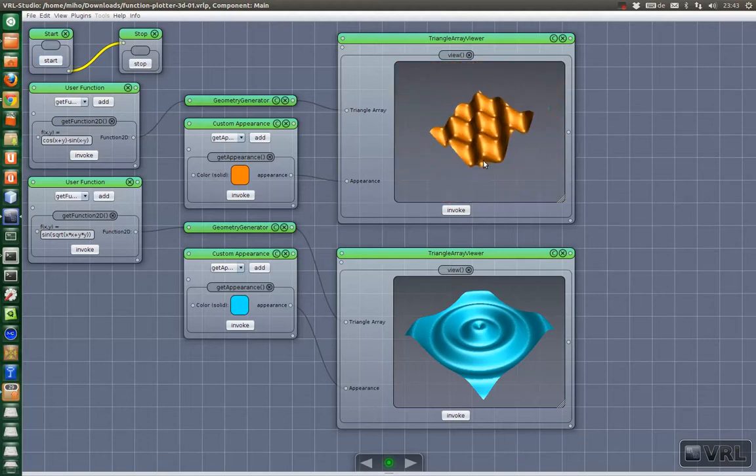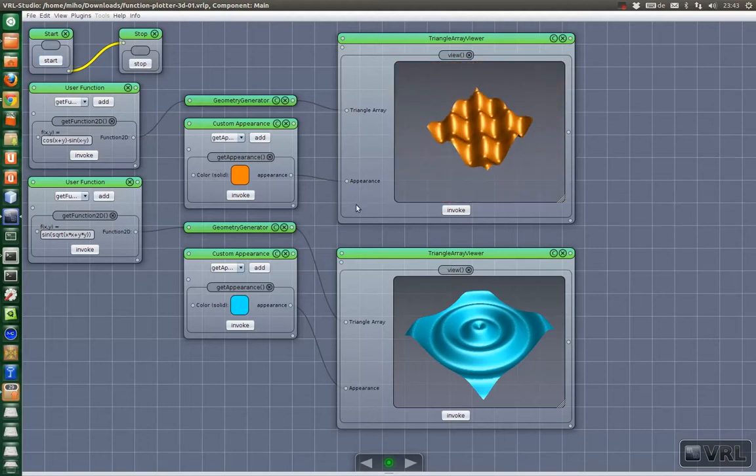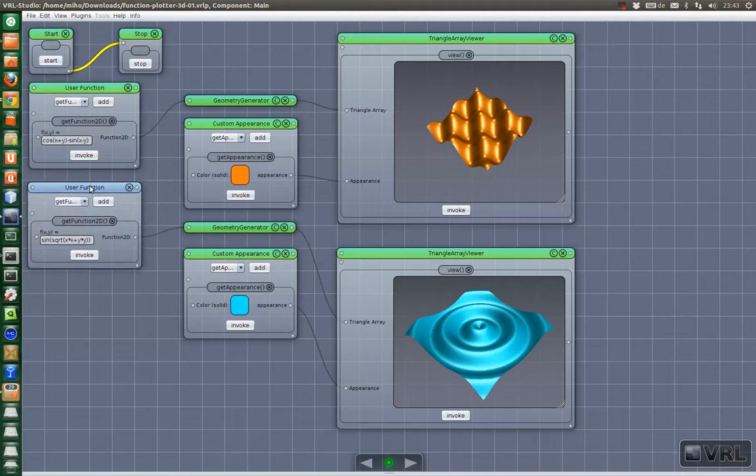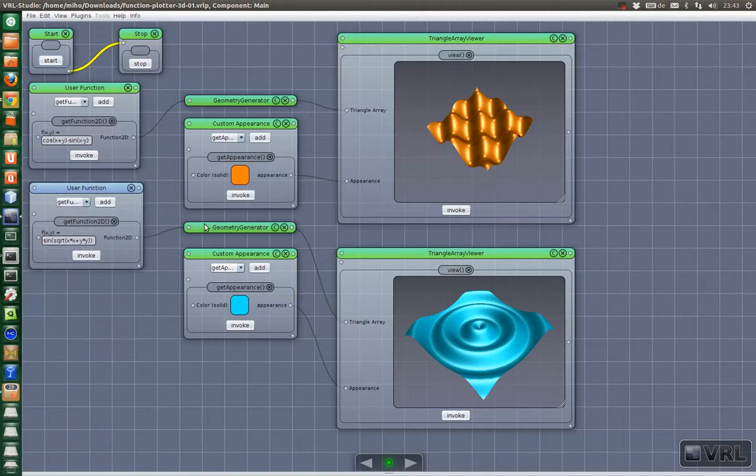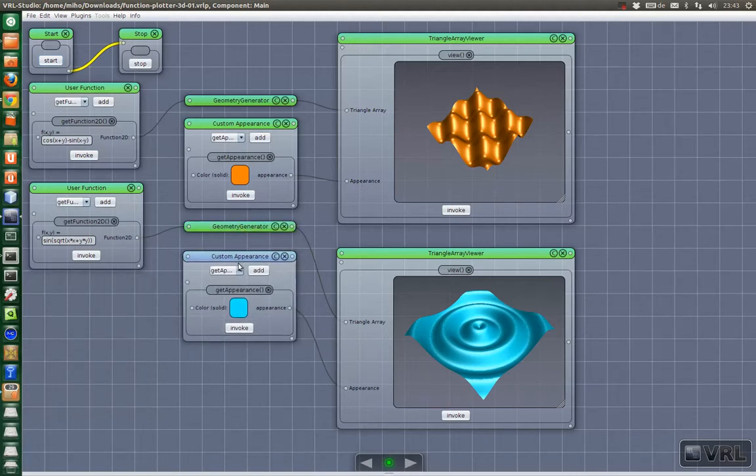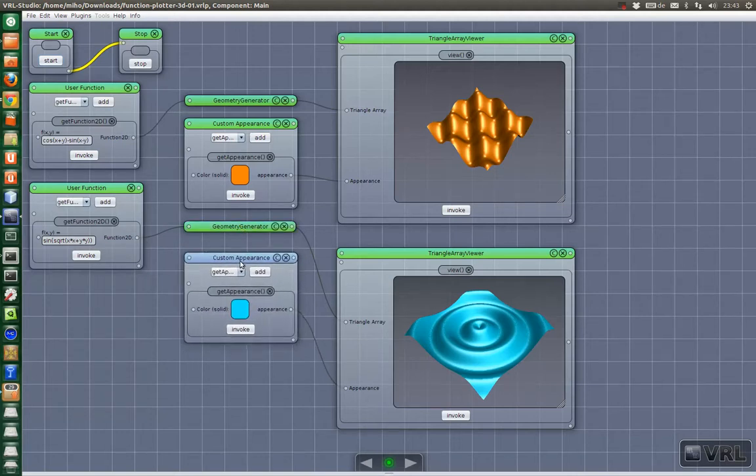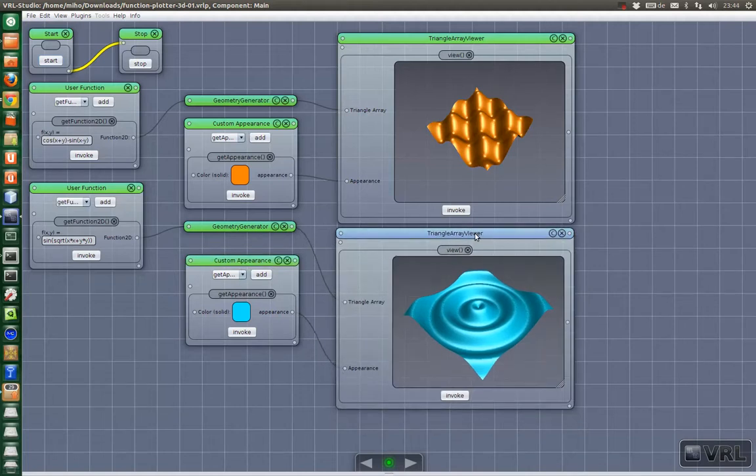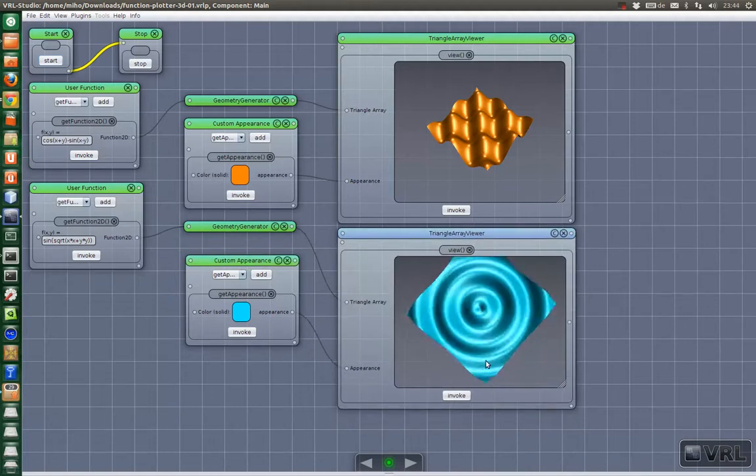Yeah, this is our first example. Then we have another user function here. And also this one has a geometry generator that is used to create the triangle area. And then we use another appearance here. And then you get this result.